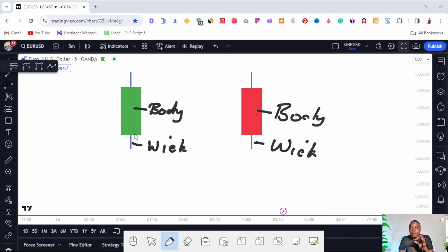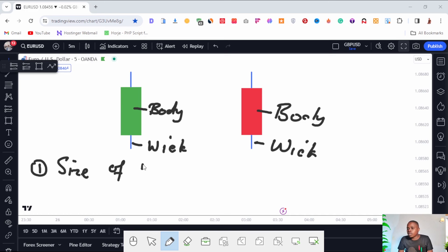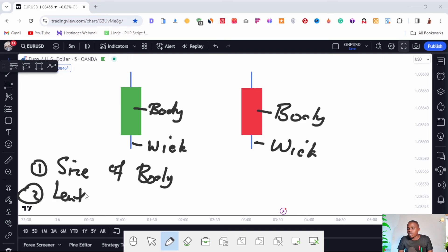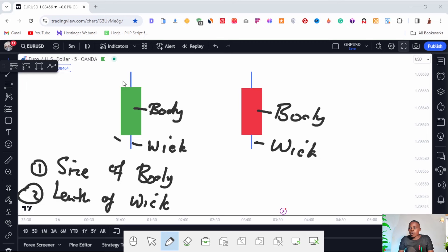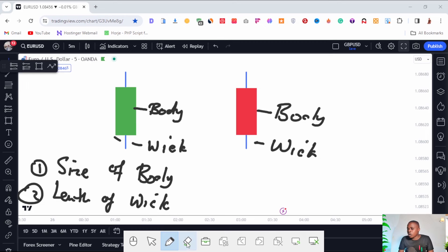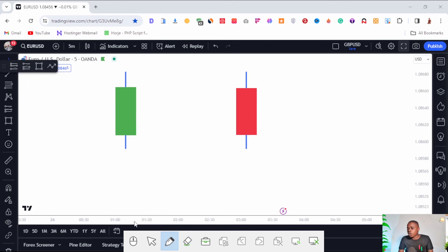The body and the wick of the candle are important to understand. What we want to take note of is, number one, the size of the body of the candle, and number two, the length of the wick. The size of the body versus the size of the wick helps us determine what the market is likely to do. Once we understand the body and the wick, the next thing we care about on these candles is four main price points.